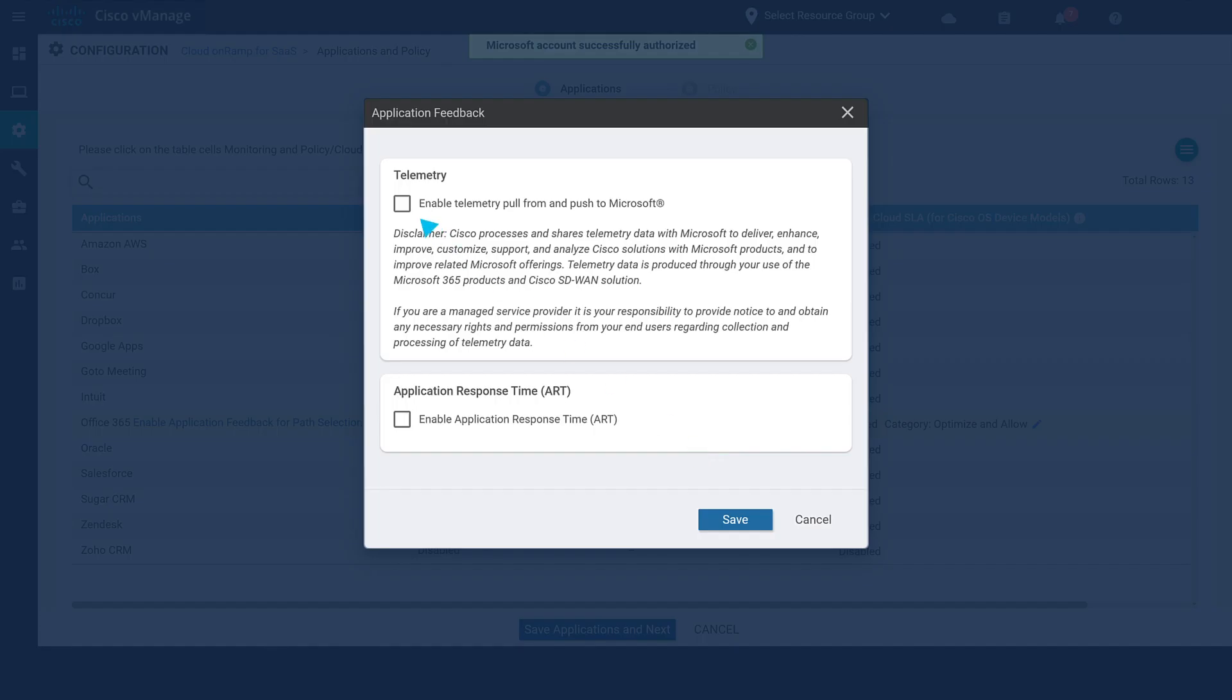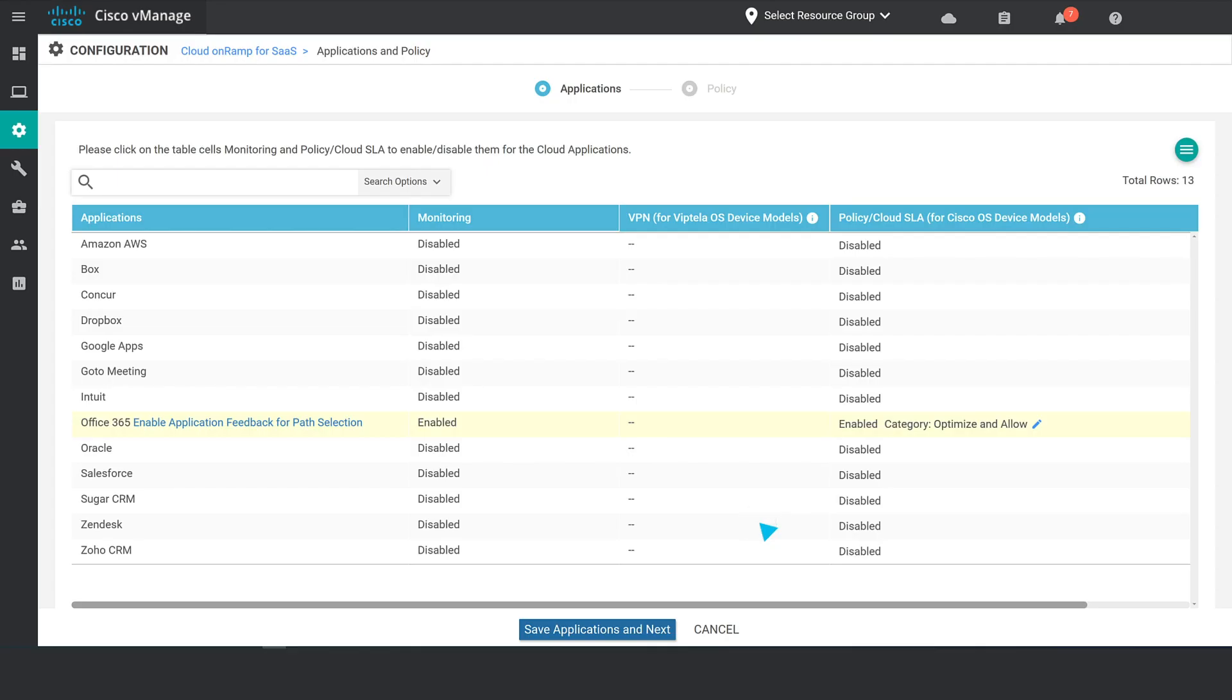Once authenticated, check the Enable Telemetry and Application Response Time option and save the configuration.